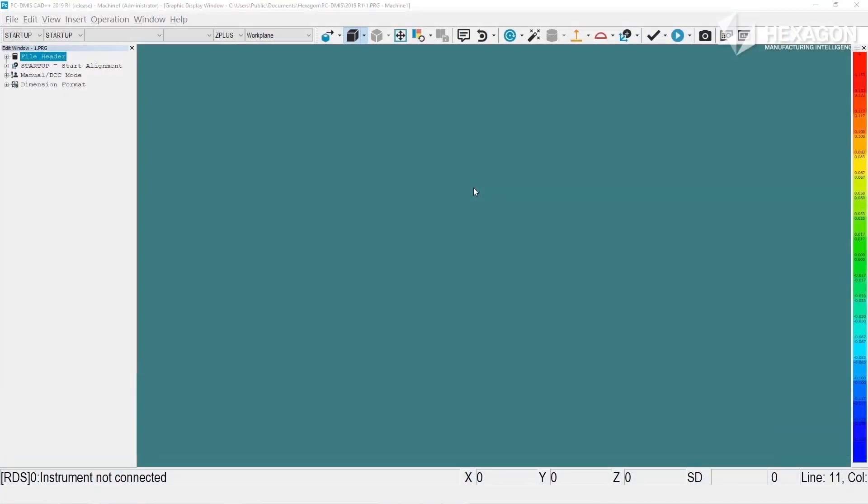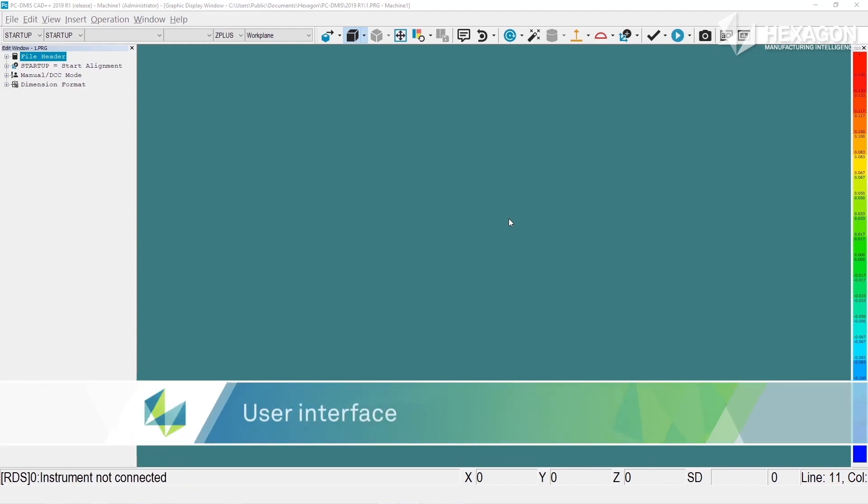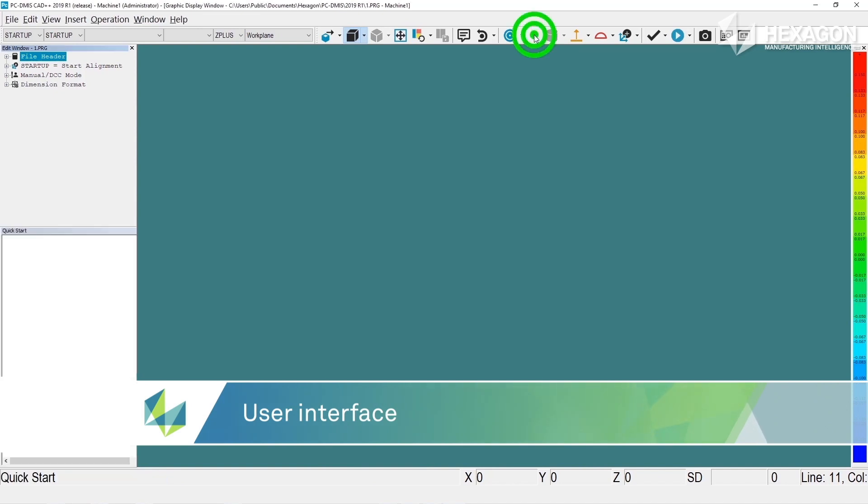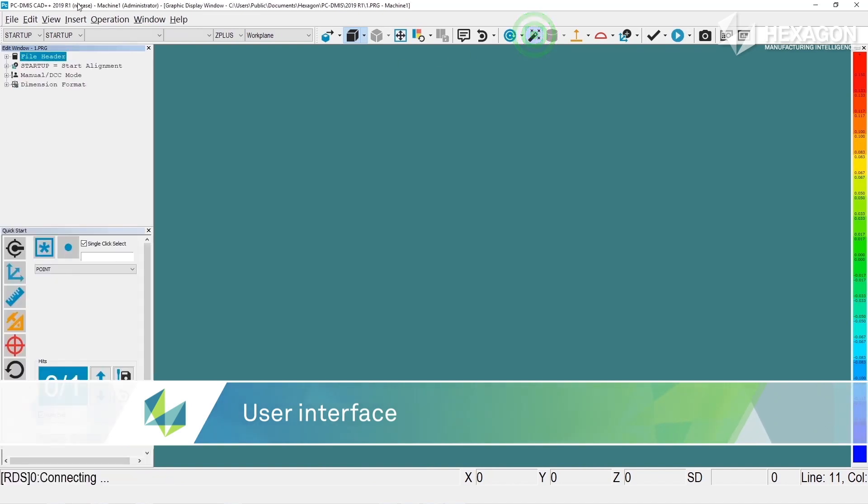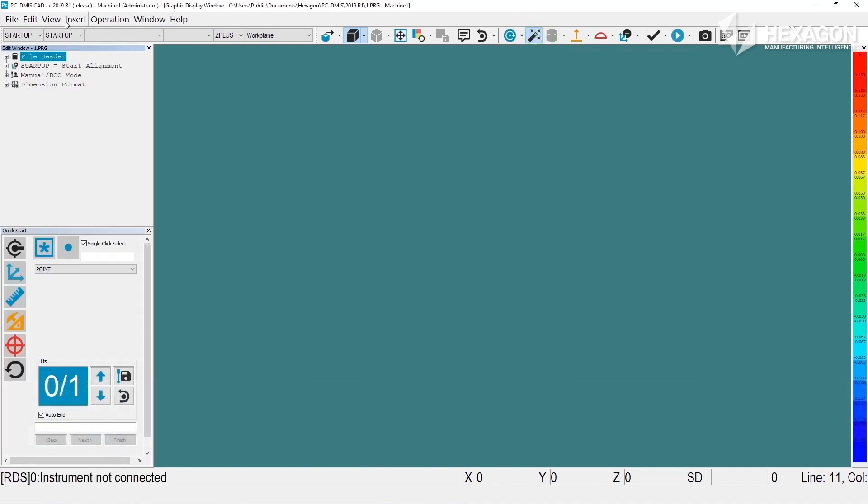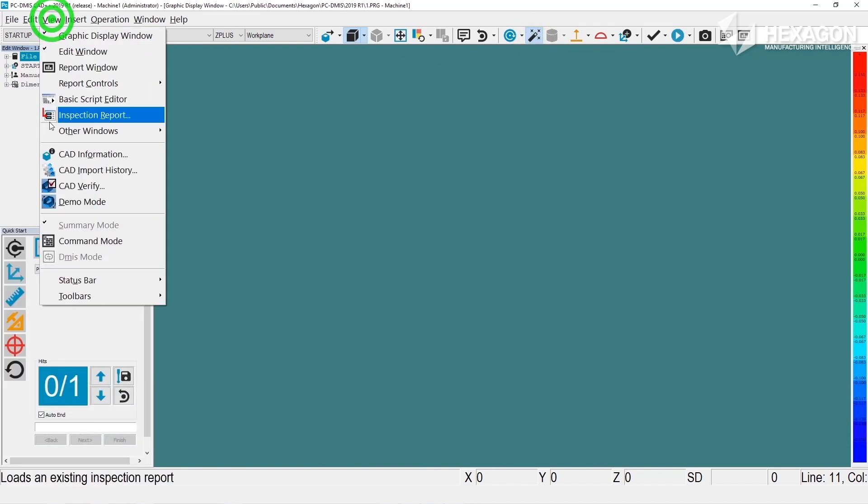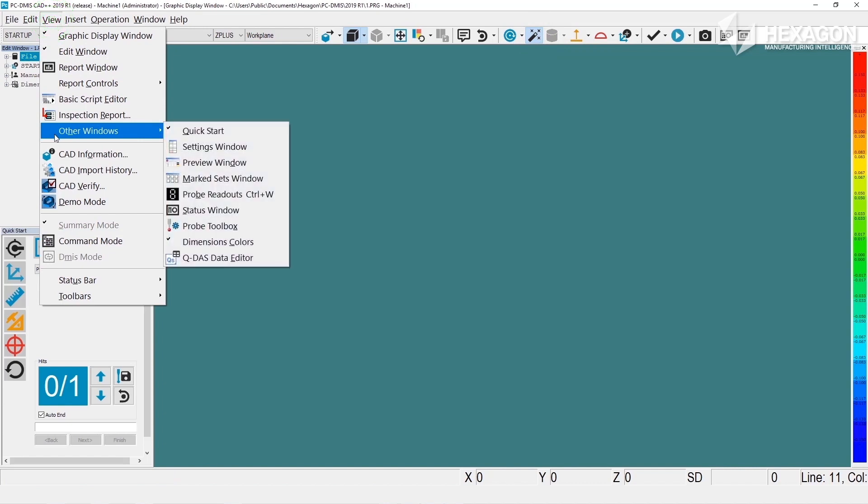The Quick Start is installed with all versions and levels of PC-DMIS. You can show it by clicking on the icon on the quick measure toolbar here or view other windows quick start.